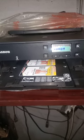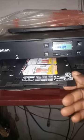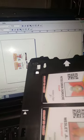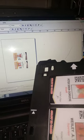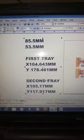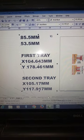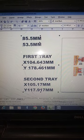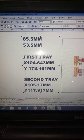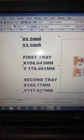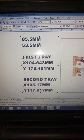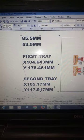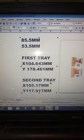Our ID card is ready! Did you see? This is the size of the ID card: 85.5 millimeters by 53.5 millimeters, while the first tray is this and the second tray is this.